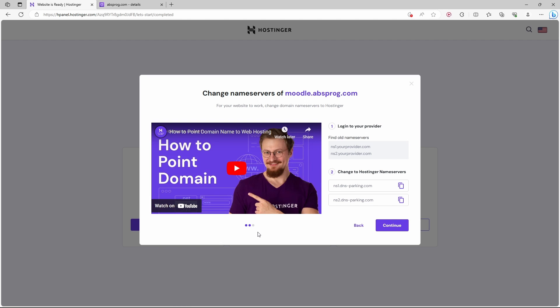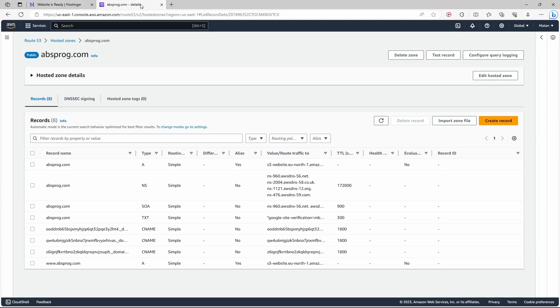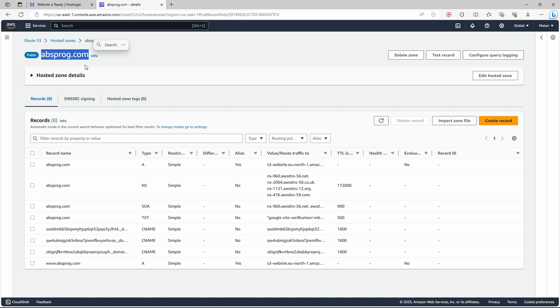I manage my domains in AWS by Amazon. So here is what we need to do, and it's going to be very similar if you use any other company to manage your domains. As you can see, this is the management screen for this website, absprog.com. We want the new website to be a subdomain of this domain. So we need to create a new record.